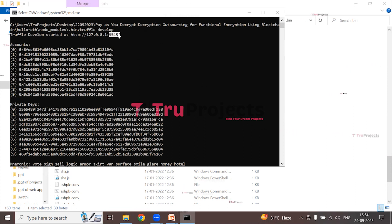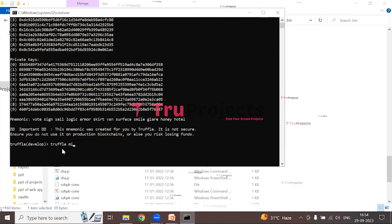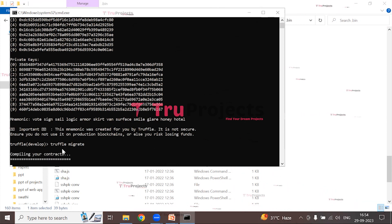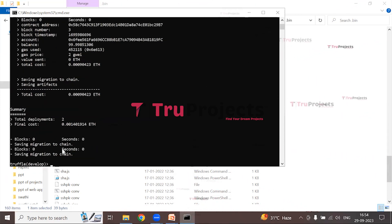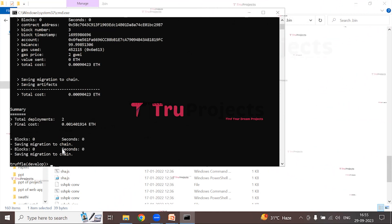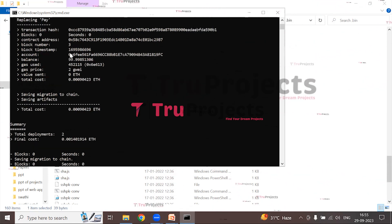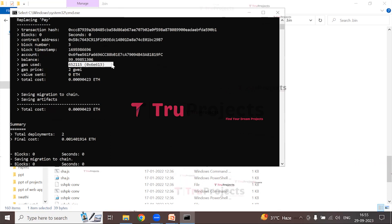Now execute the command 'truffle migrate' to compile and deploy the smart contracts. Truffle is a development framework for Ethereum that simplifies compiling and deploying smart contracts, which can facilitate transactions such as transferring tokens or managing digital assets. Once migration is complete, Truffle provides a unique Ethereum contract address representing the deployed smart contract's location, along with the gas used.